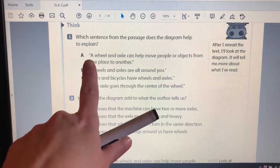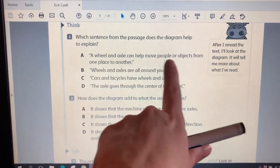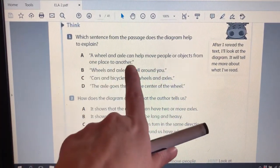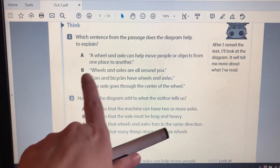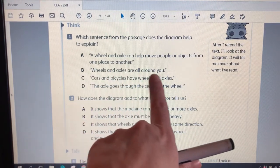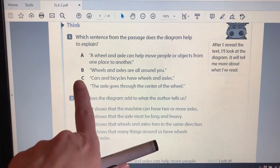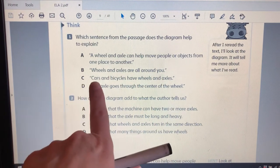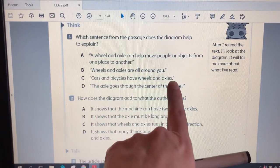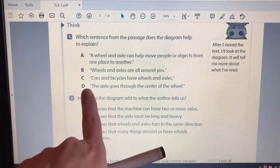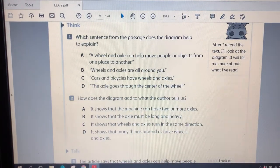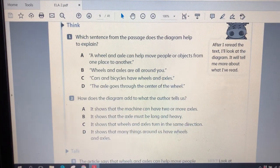Is it A, a wheel and axle can help move people or objects from one place to another? B, wheels and axles are all around you. C, cars and bicycles have wheels and axles. Or D, the axle goes through the center of the wheel. I'll let you mark your answer. In the next video, you can check and see if you're right.